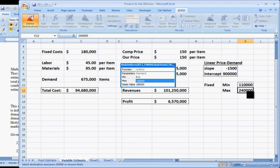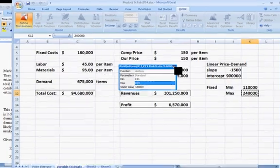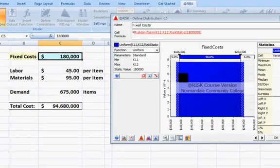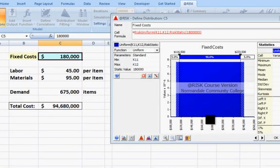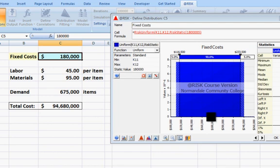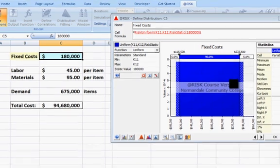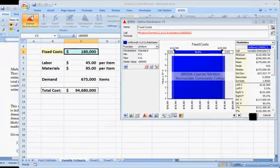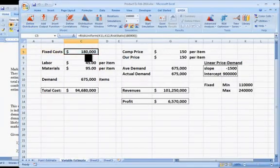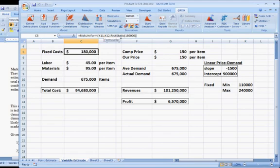I'll leave the static value as is, click on return to wizard. That's my uniform distribution for the fixed costs. Notice this formula, this is what gets typed into the Excel spreadsheet cell. Click on OK and you'll see that's the formula that gets typed in.